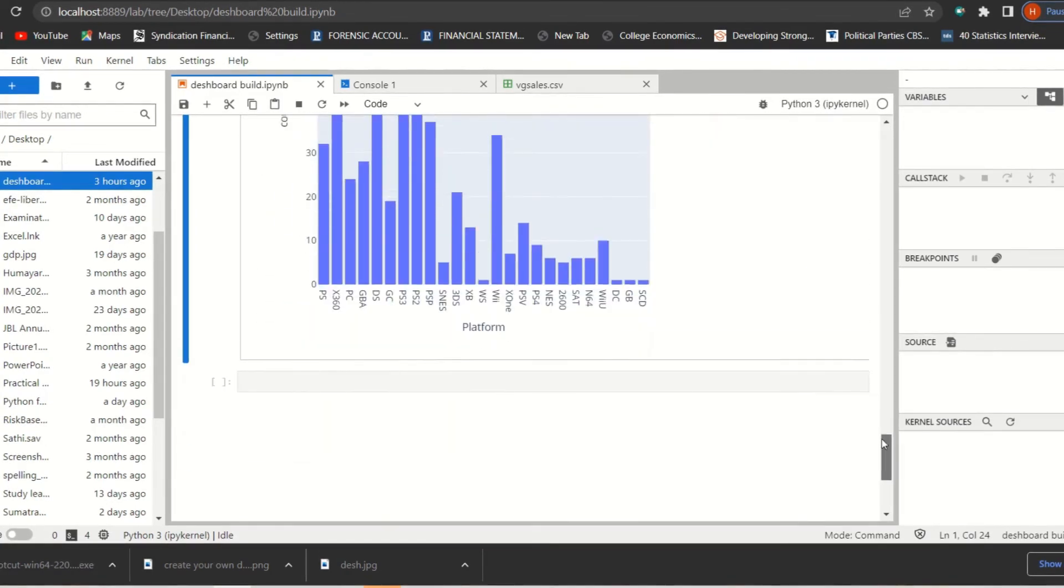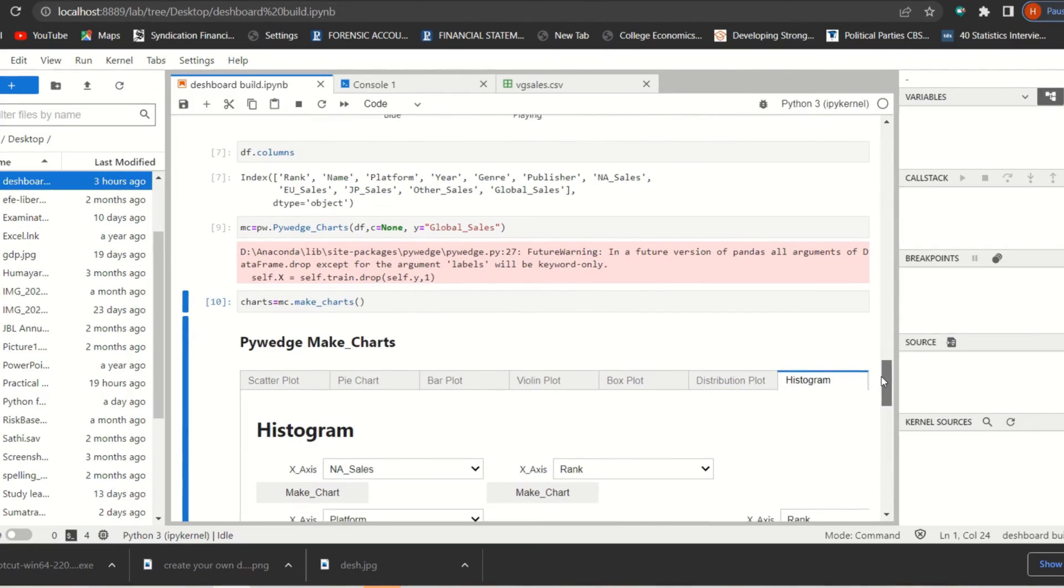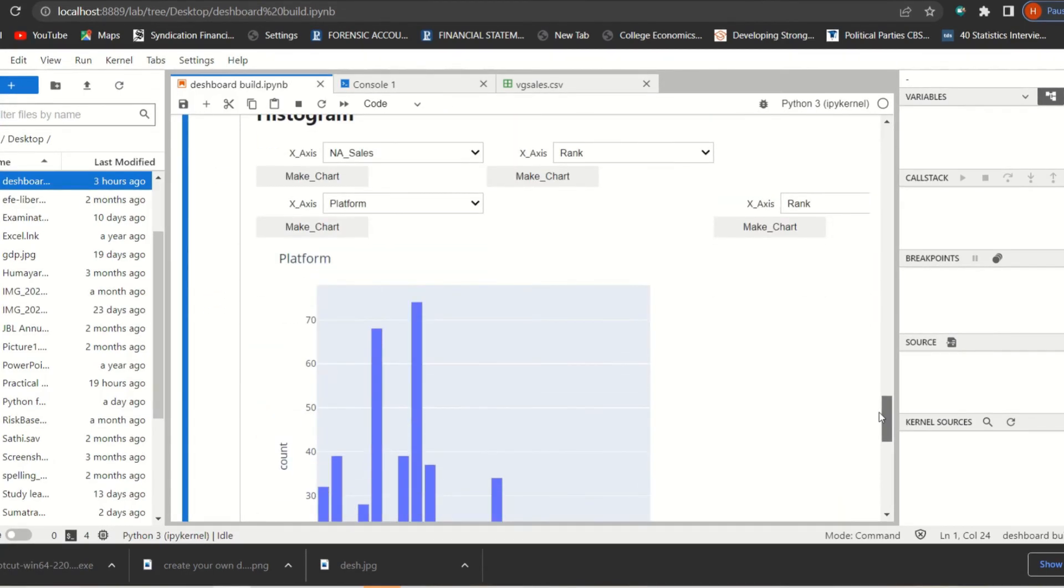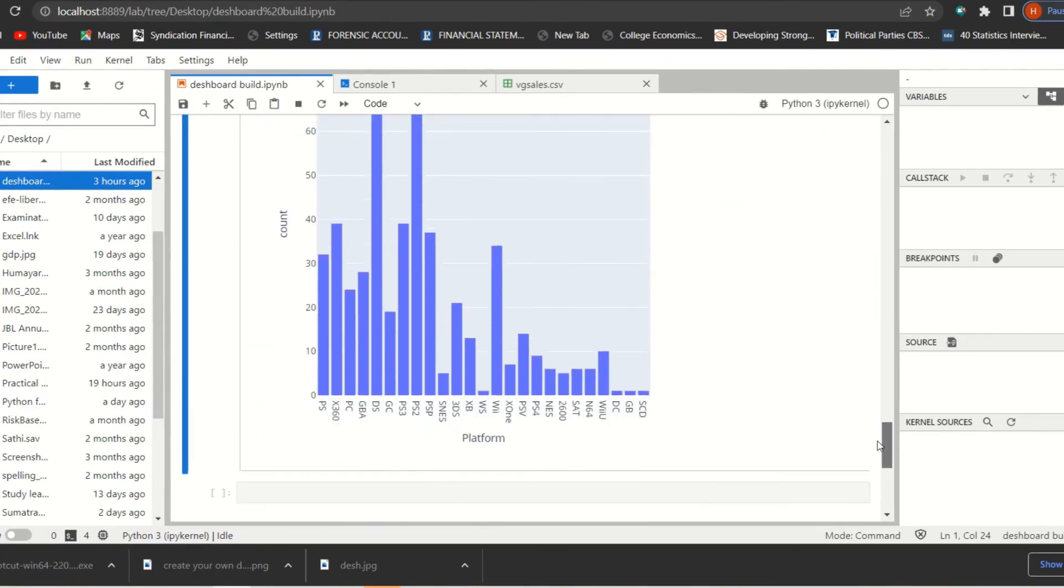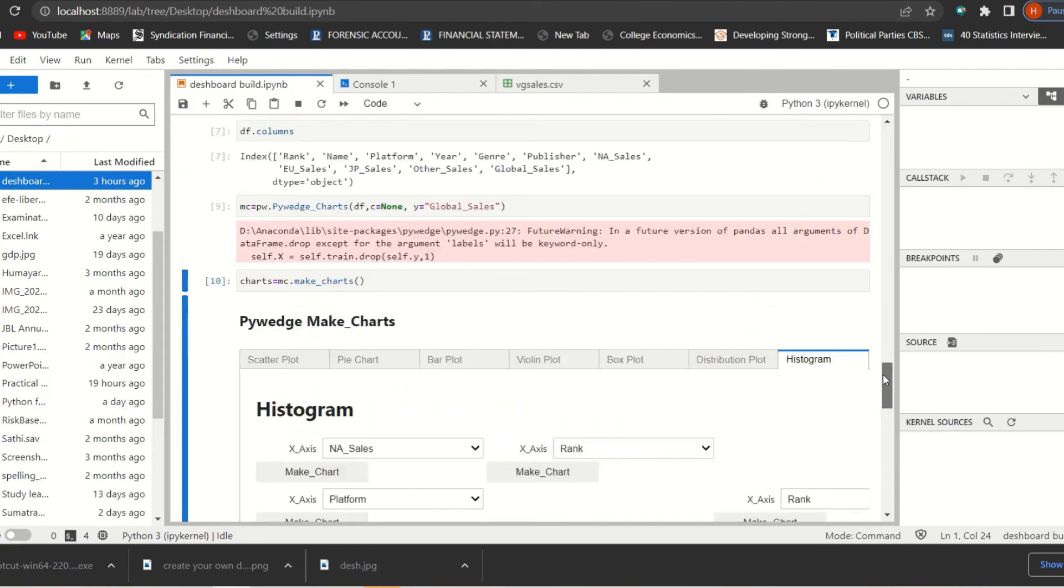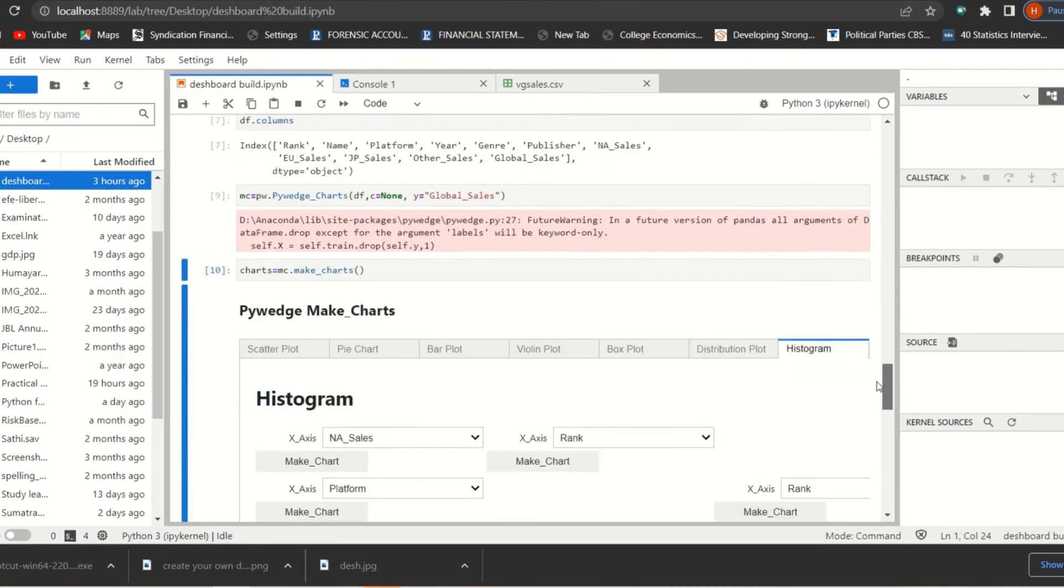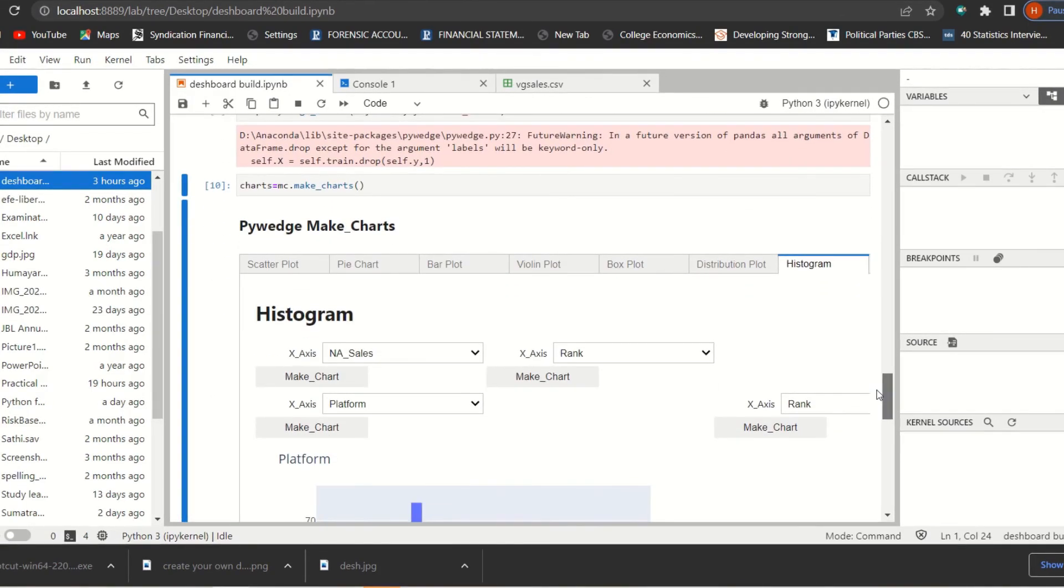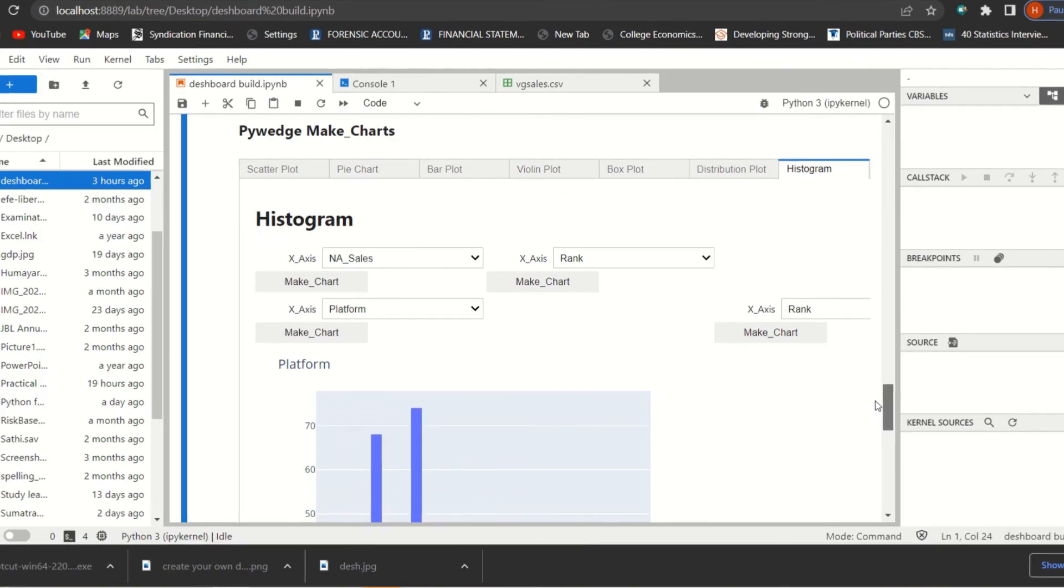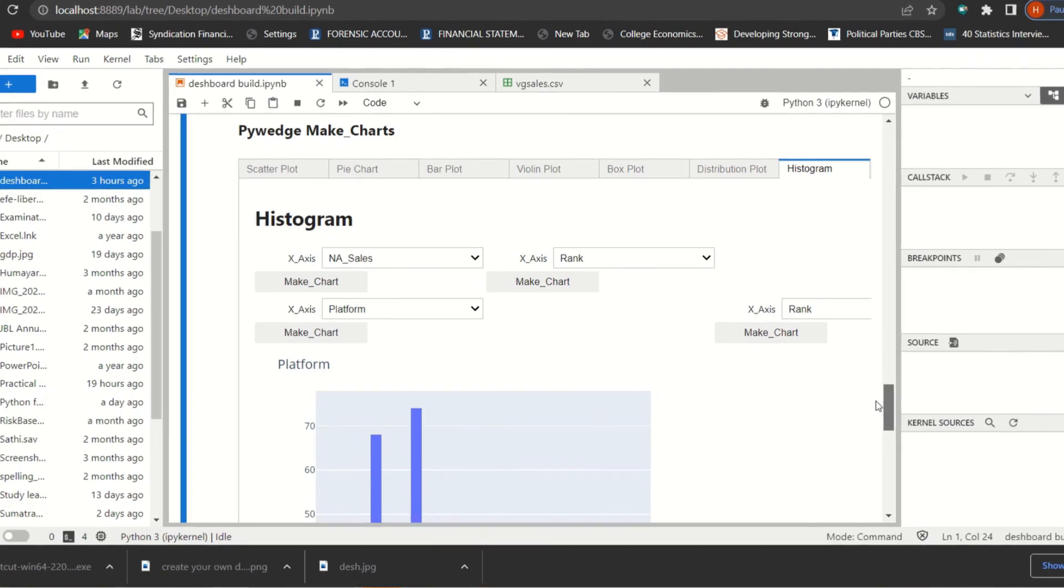So using this pywedge make_charts, I should say that it's a wonderful opportunity to create your data visualization small project for data science. And I hope this video is useful for you. Use these two simple lines of coding of Python and create your own pywedge charts for your data visualization purpose. I will see you in the next tutorial. Thank you my dear learners, bye bye.